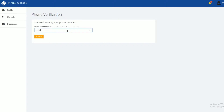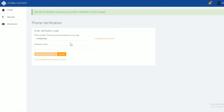Type your personal number and please remember to include the country code starting with a plus. Press Submit and wait for an SMS code. If you don't receive an SMS code within the next 45 minutes, click on this button and request a manual verification from our team.